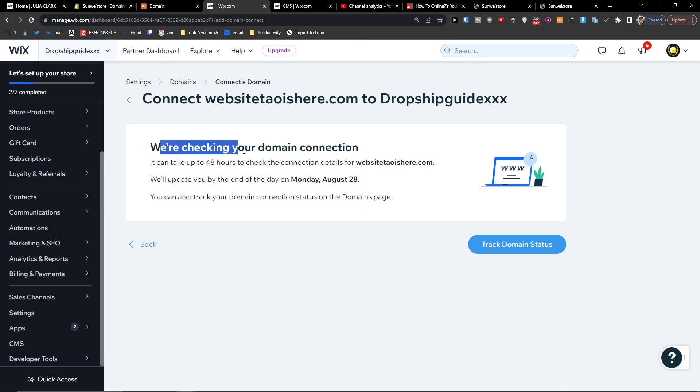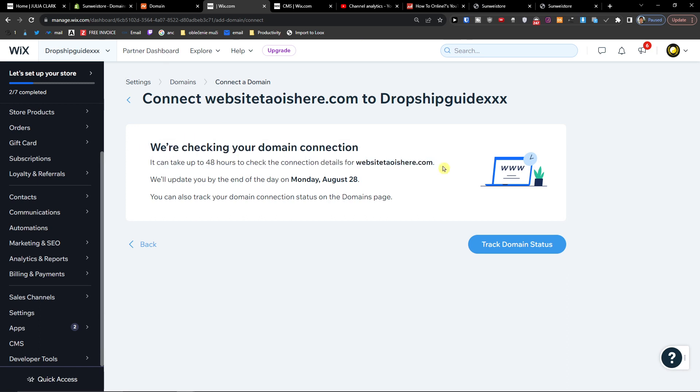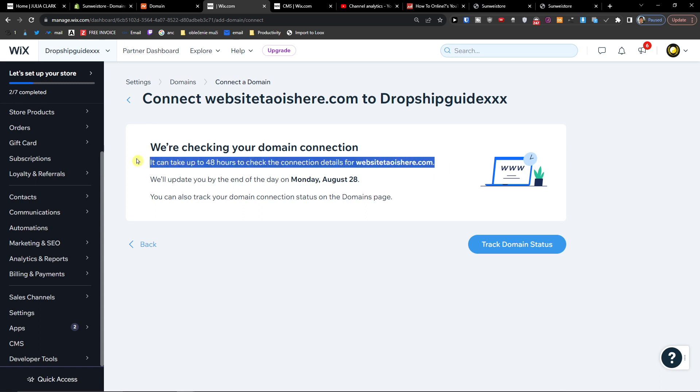Okay, we're checking your domain connection and it can take up to 48 hours, but that's how you're going to do it. So thank you very much and have a great day and goodbye.